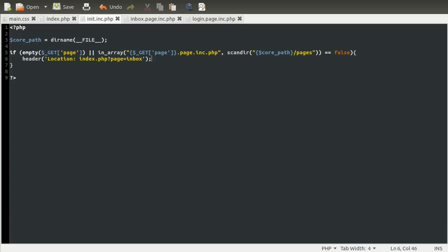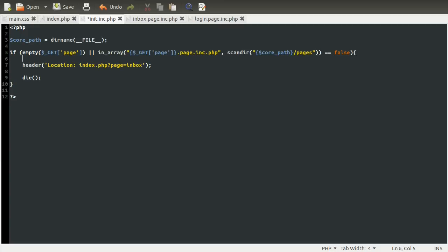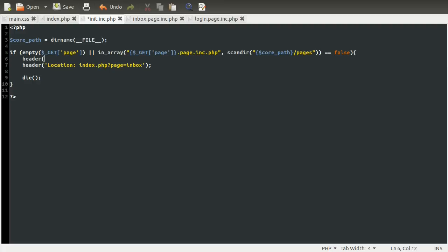So this check will be run again when the page loads for the second time on the inbox page, and it'll pass, so it'll skip over this if statement. And because we're redirecting the browser, there's no need for us to sort of connect to the database, which is going to be the next thing, and run the rest of the code on this page. So we're just going to kill the script here by using the die function. And there's one more thing we're going to do.